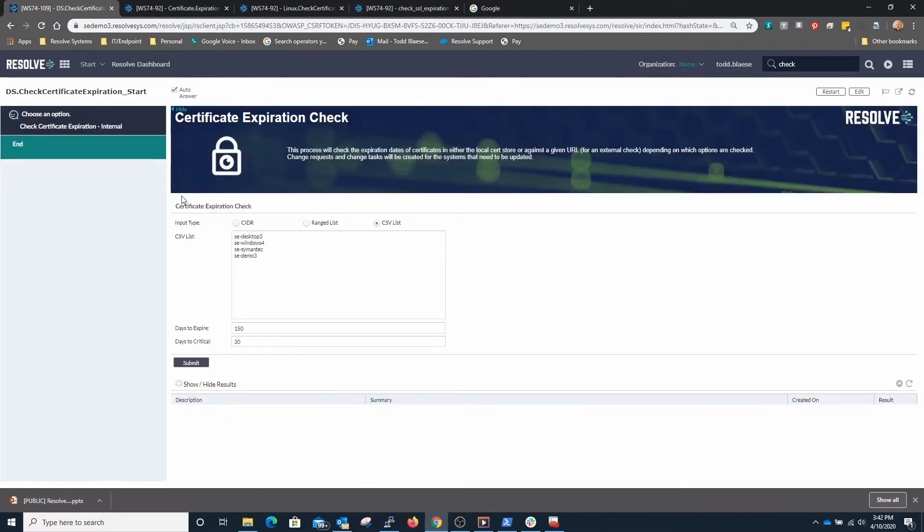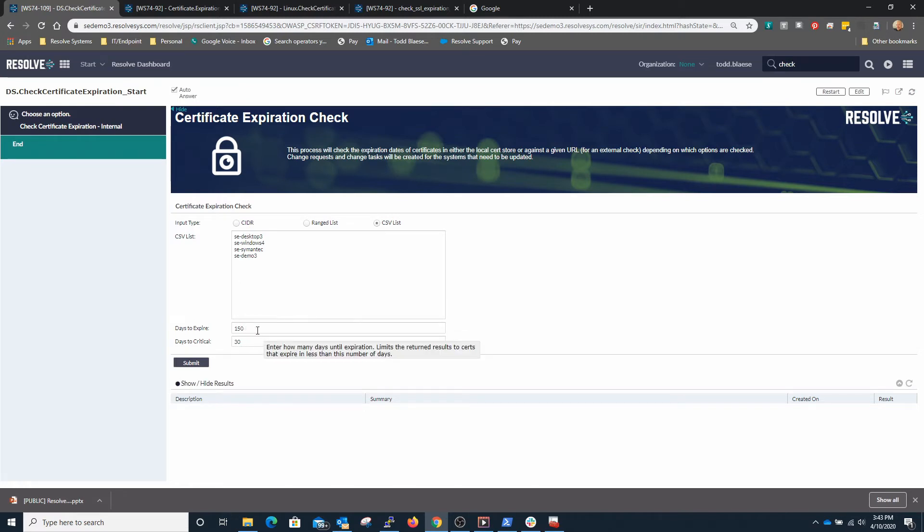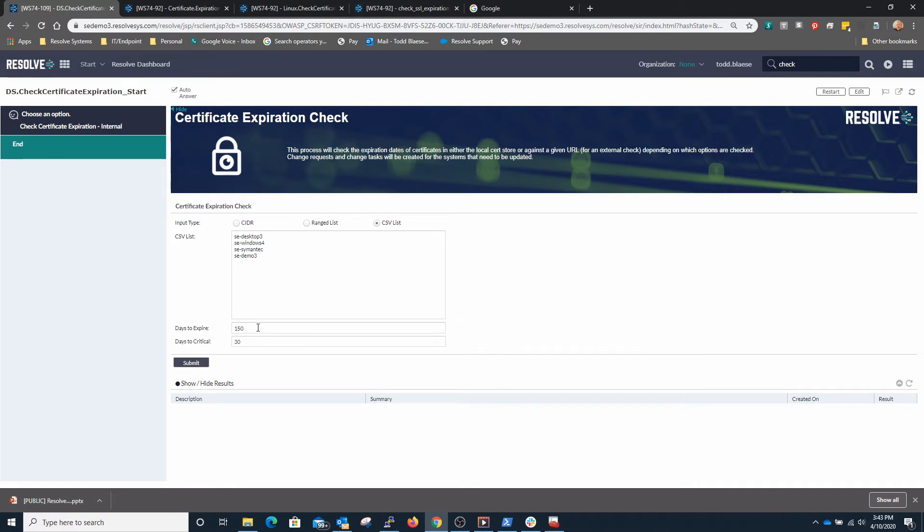Let's first take a look at the internal resources. You have the option to specify a CIDR, a range list, or supply with a CSV list. In this case I've entered in four resources here. I'm going to input the number of days that I want to limit the results for the certificates to 150 days and for this example we're going to set our expiration days to critical where this is considered a critical situation, we'll make it 50 days in this case.